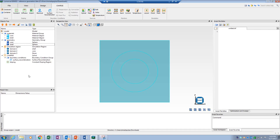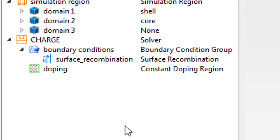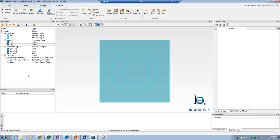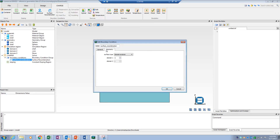Let's start with surface type reference geometries. I will use a surface recombination boundary condition from the charge solver as an example. The reference geometry can be assigned from the edit window of each object. Note that I have switched to partition volume mode, which will help us find and visualize the reference geometries we need.